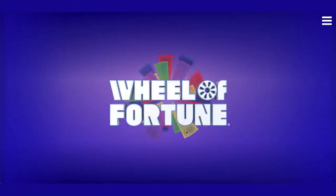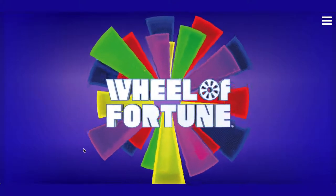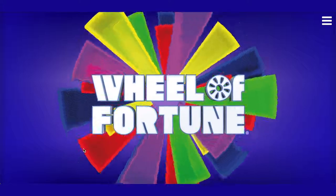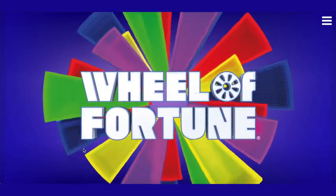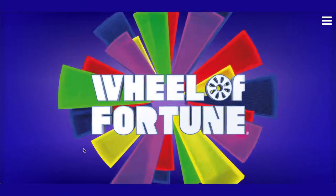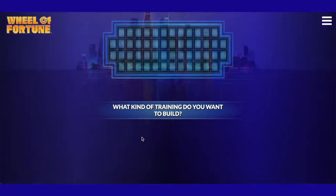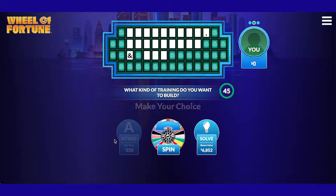Welcome to the official Wheel of Fortune training game. This training arcade game was created in partnership with the most successful syndicated game show throughout television history and is the only official Wheel of Fortune training game in the world.